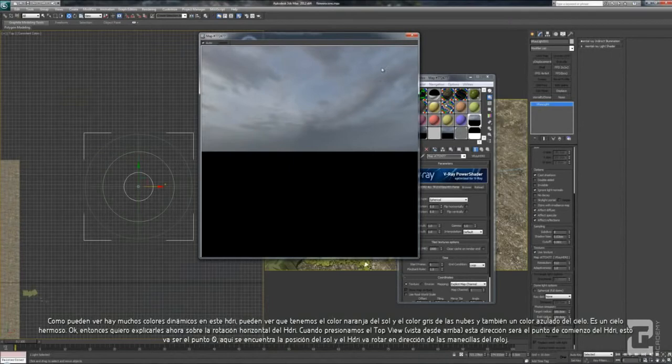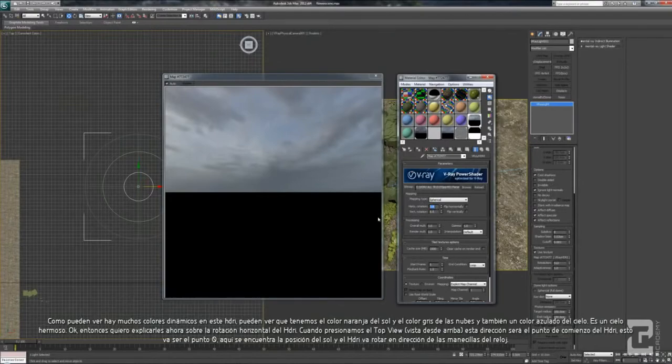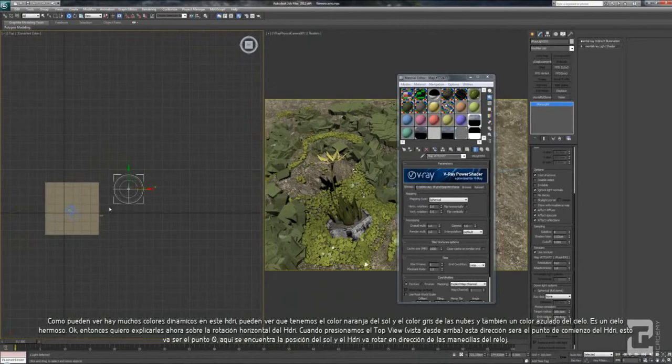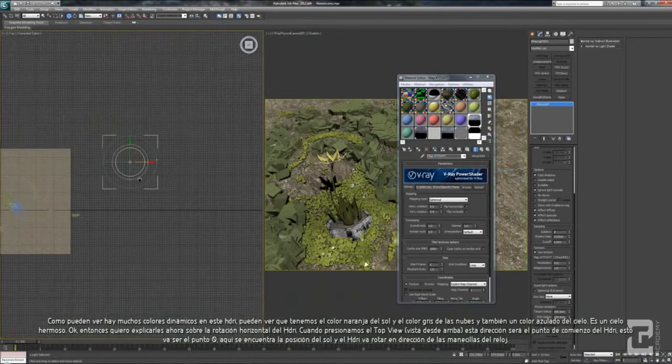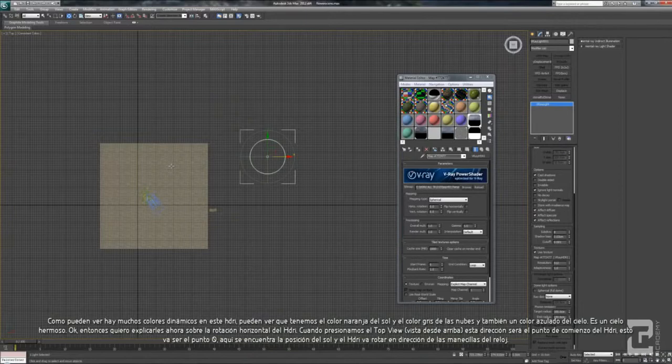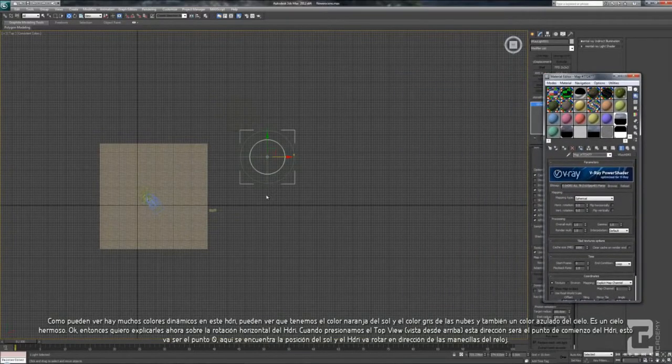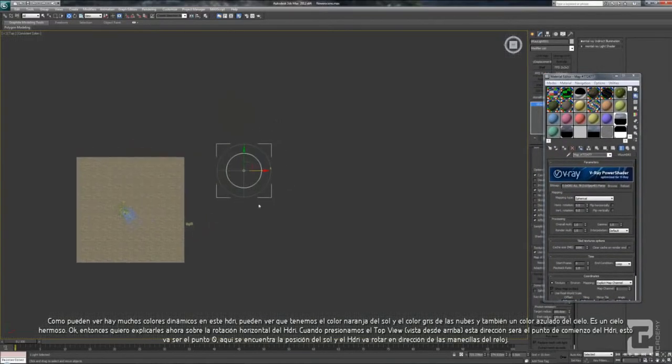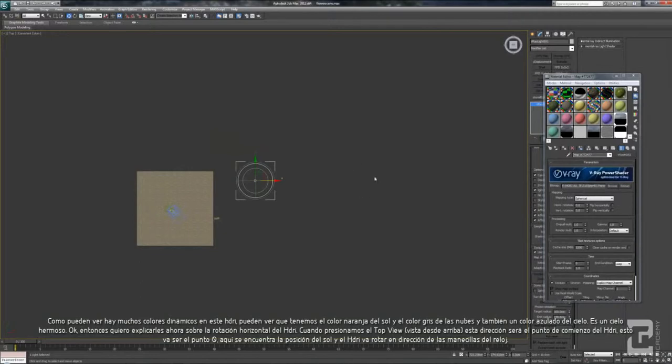So here I want to explain also about the movement of the horizontal rotation. When you press the top view, this direction will be the starting point of your HDRI. So this one will be 0, which is the position of the sun on your HDRI, and will rotate clockwise.